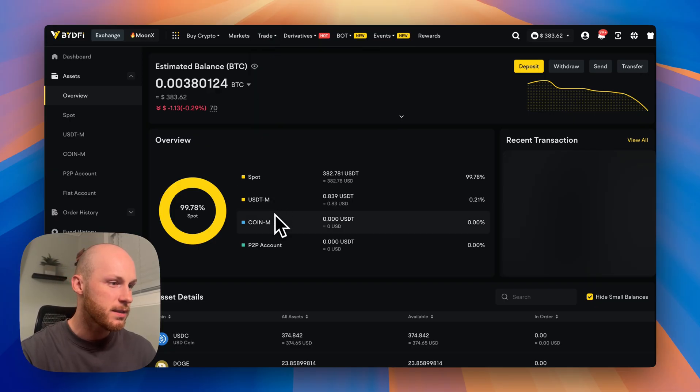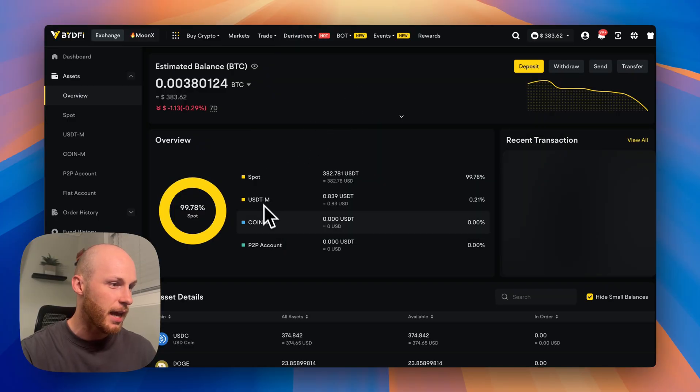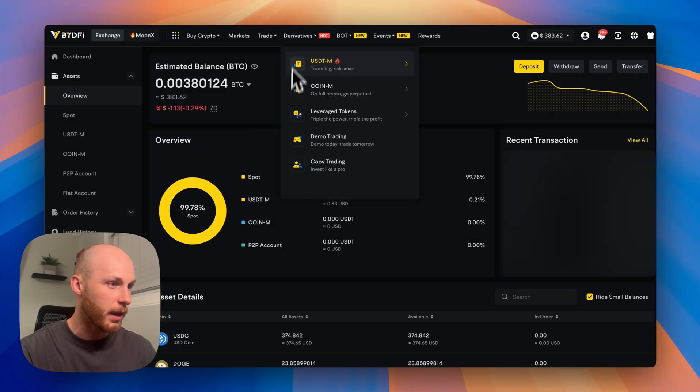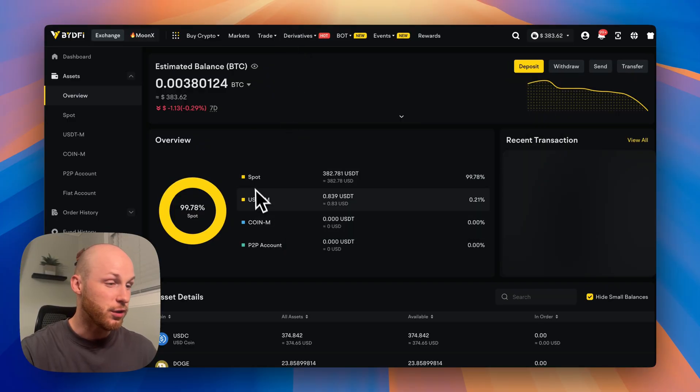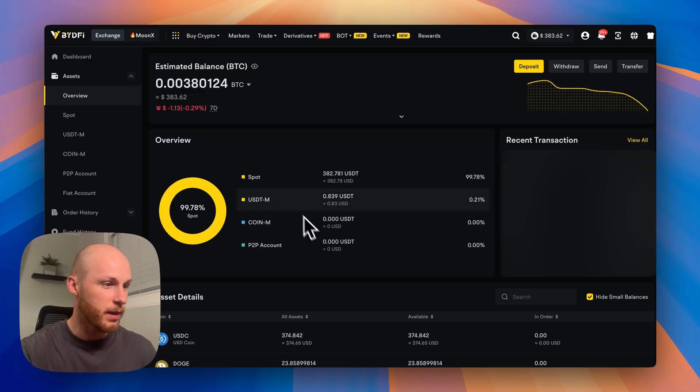If you want to do advanced stuff like futures trading, the derivatives here, that's your USDTM and CoinM accounts. So you'd have to transfer funds into those accounts because BideFi separates it like most exchanges.